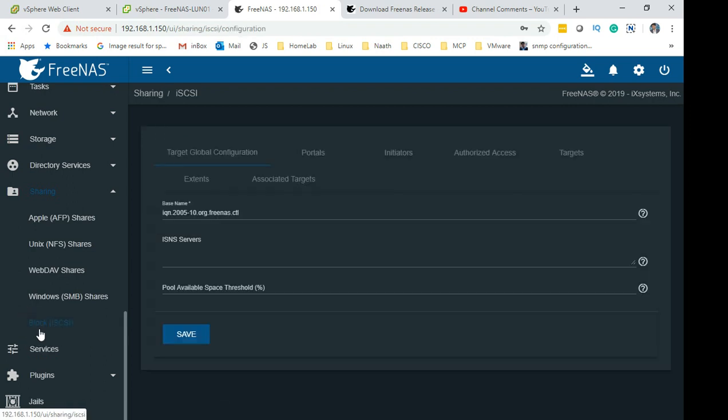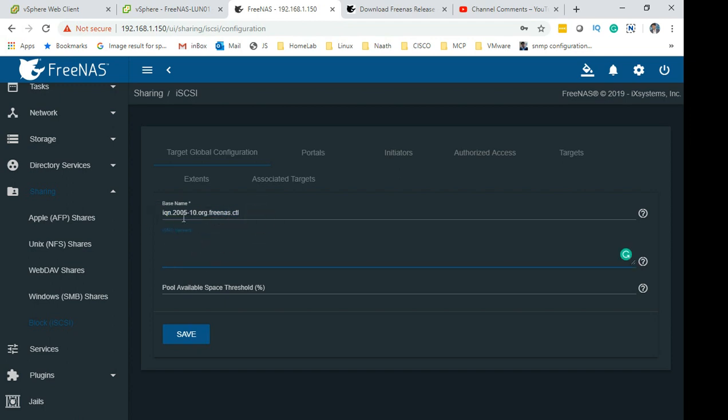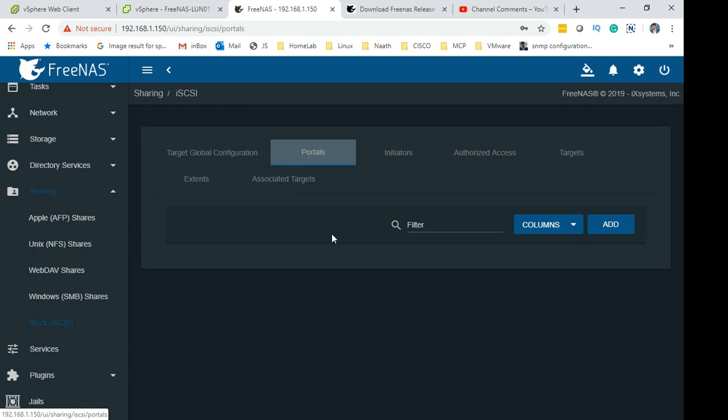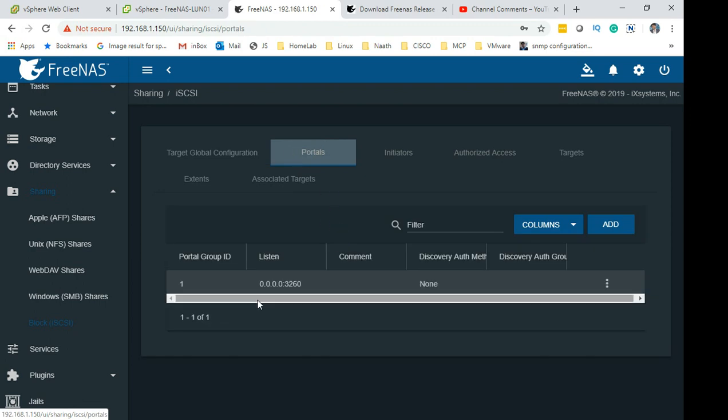Base name - it populates on its own, leave it as it is, don't touch that. Go to Portals and over here make sure you change the listening to 0.0.0.0. That allows all the ESX hosts to talk to this FreeNAS.